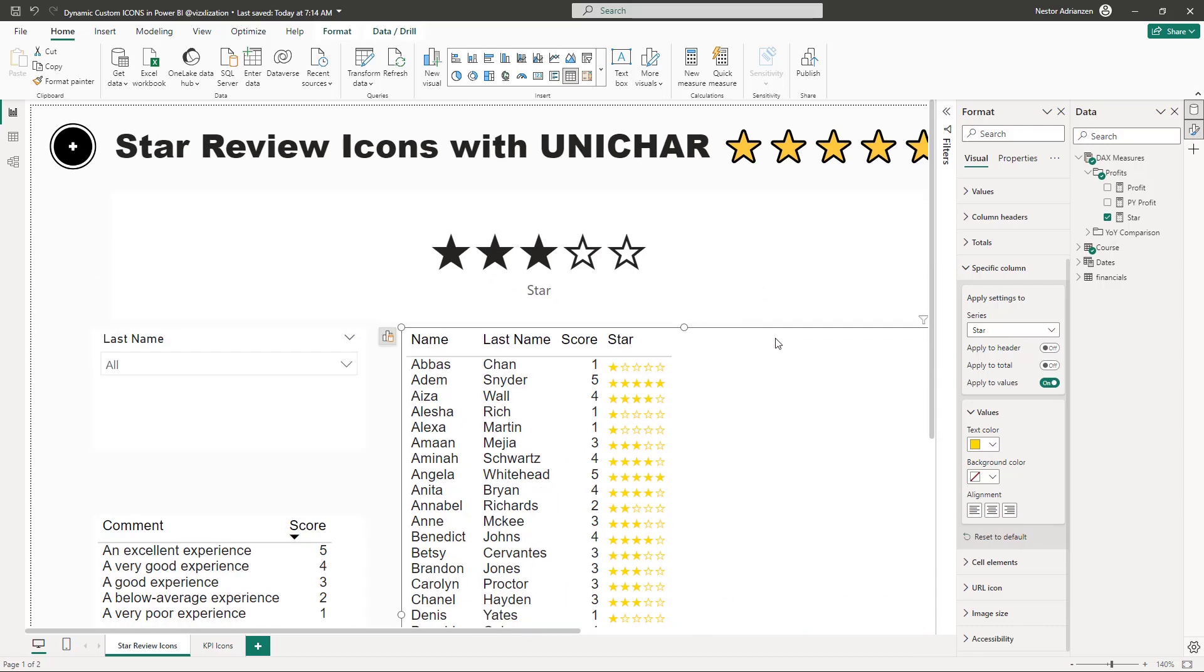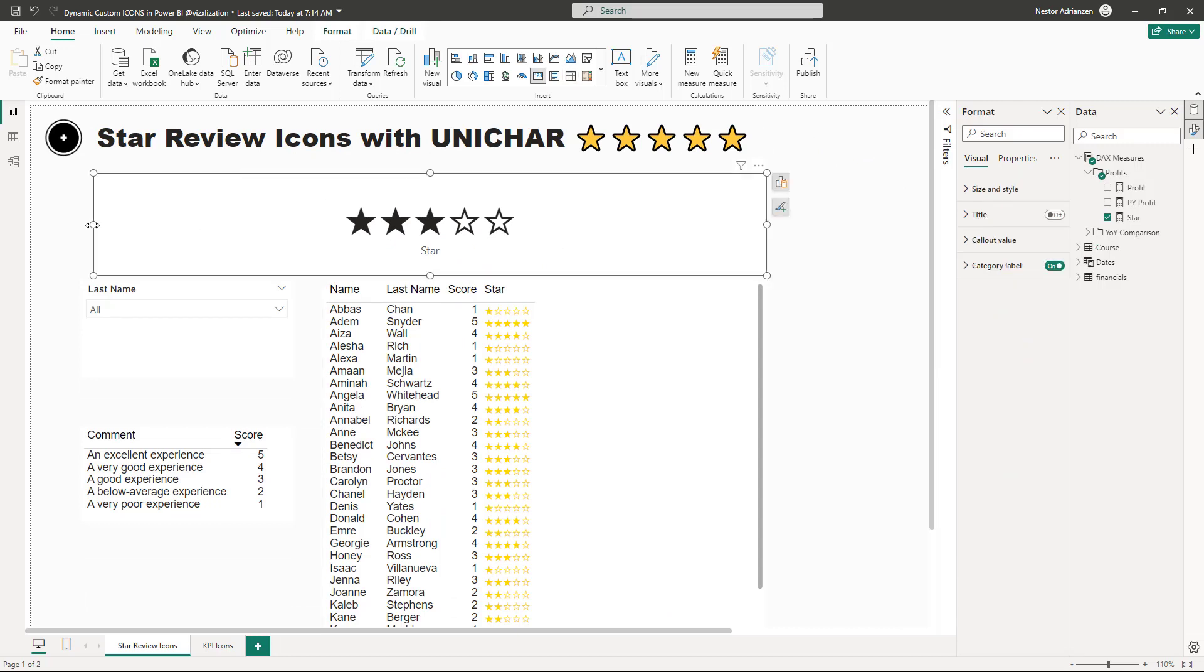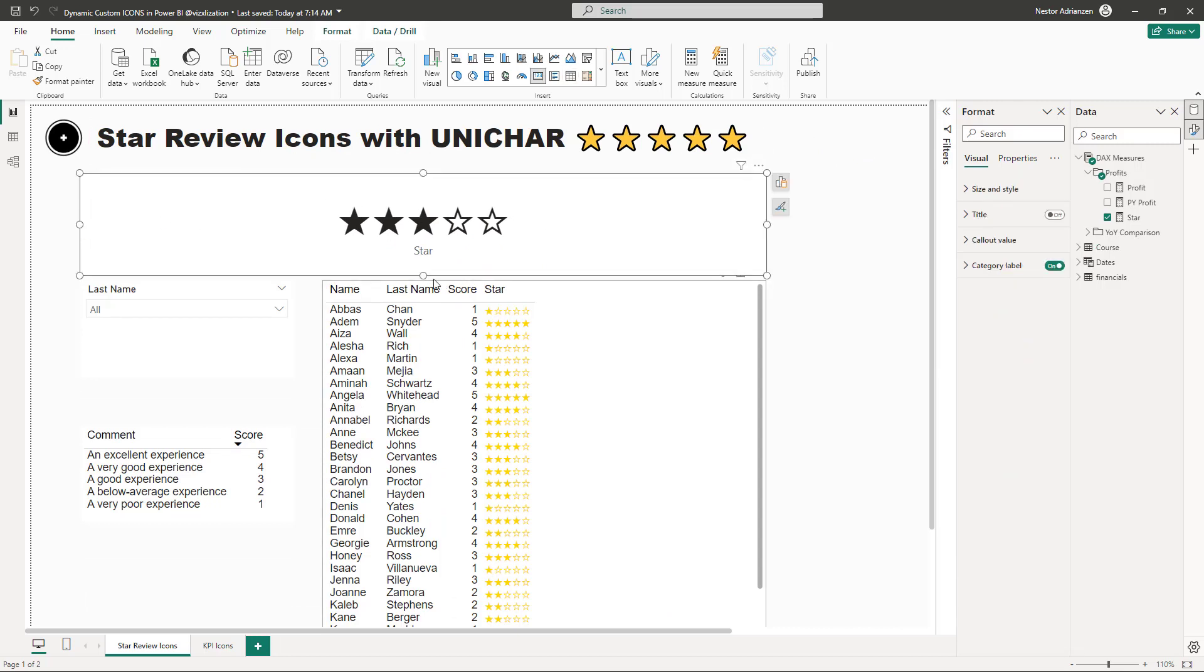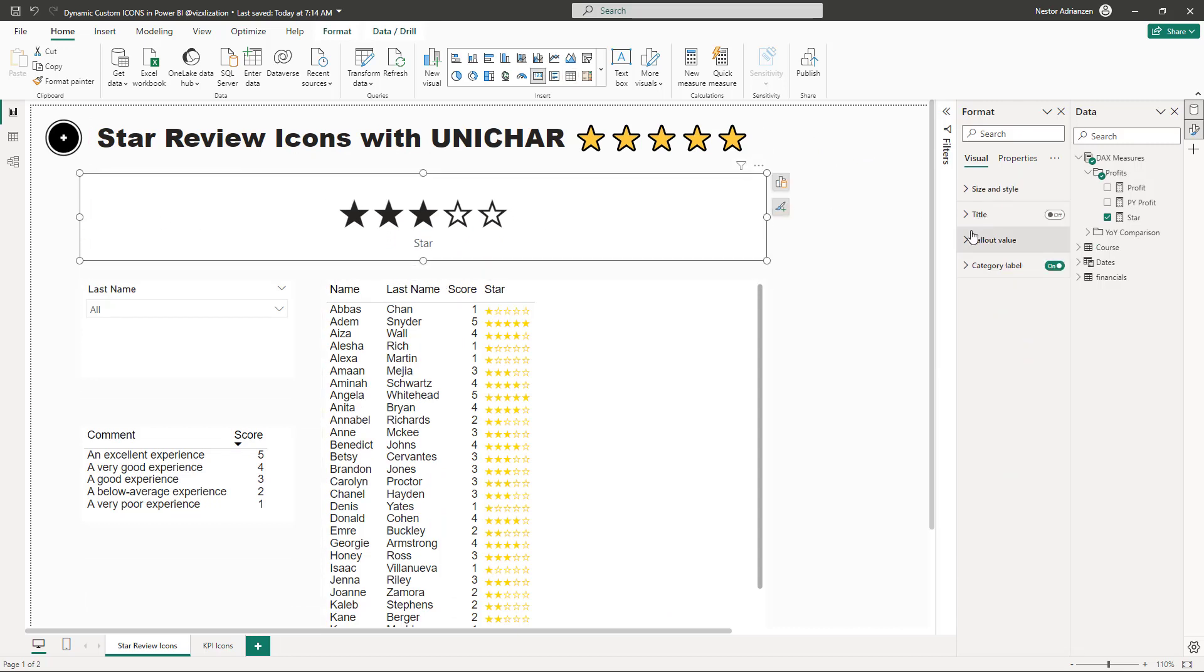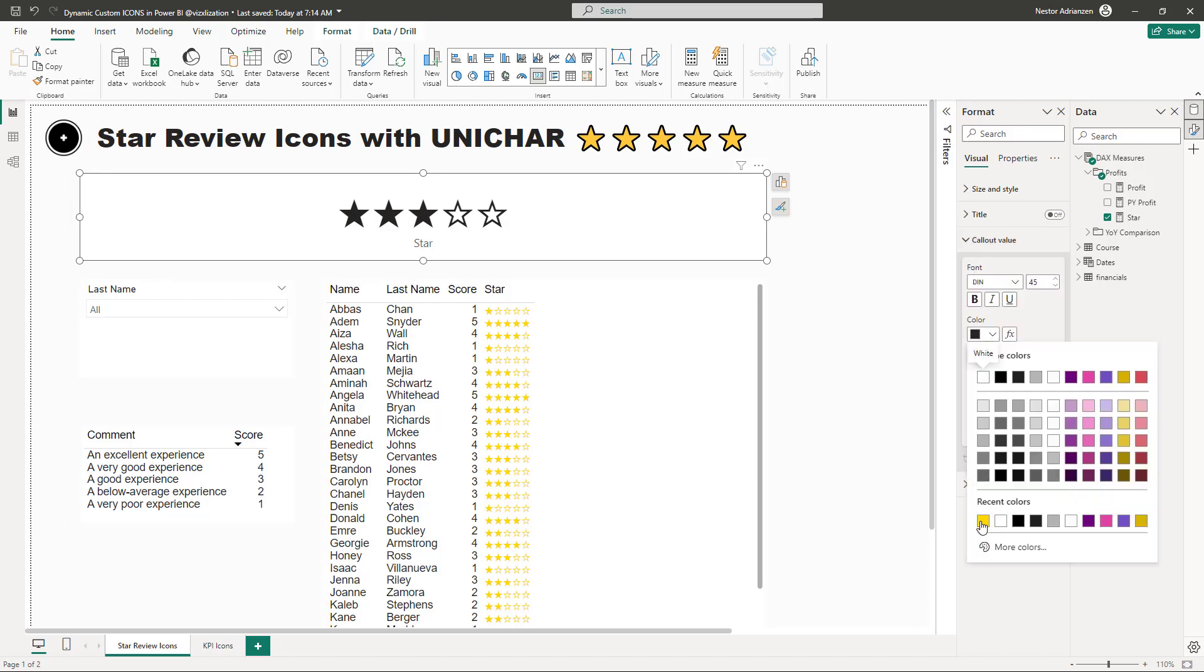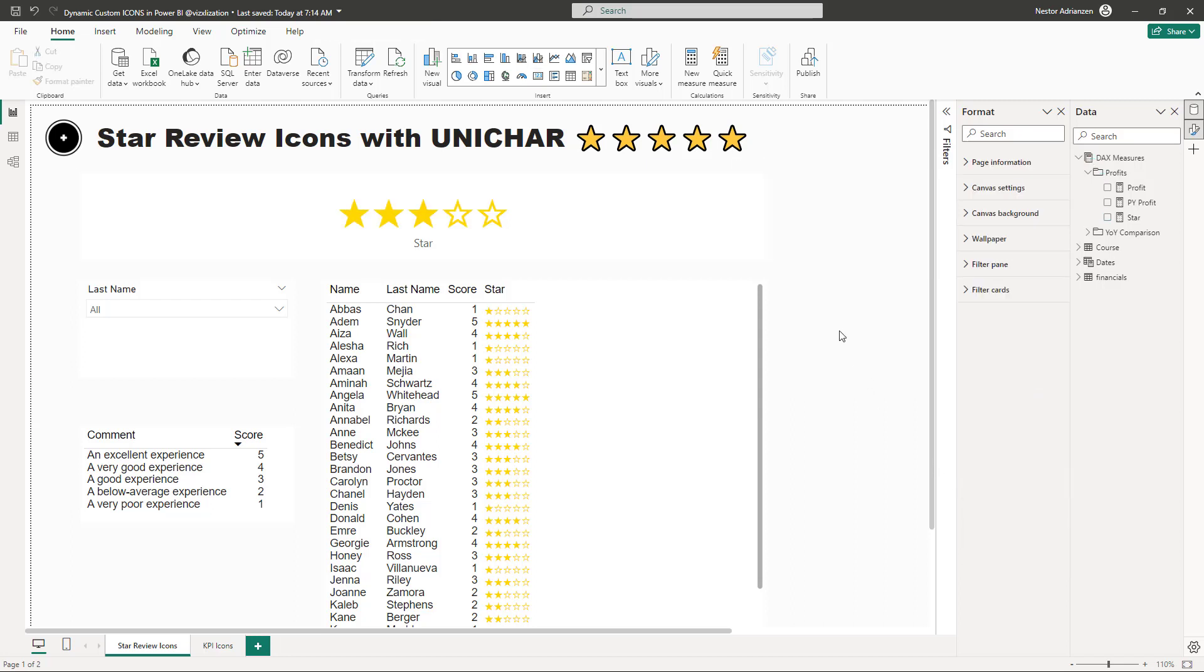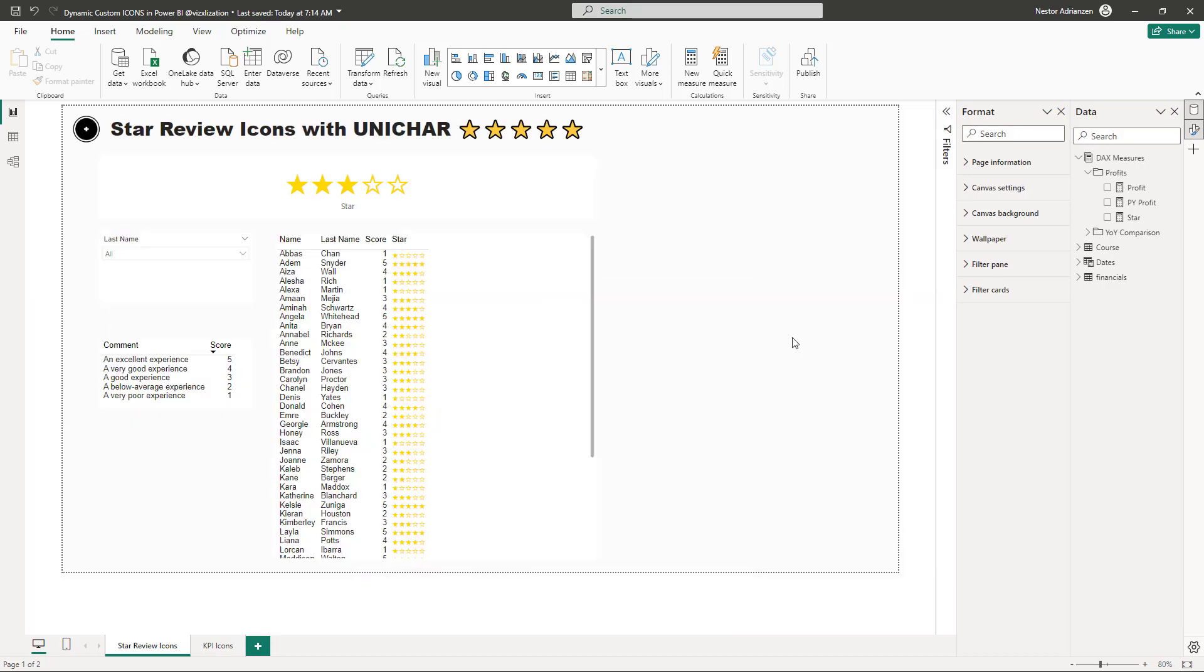And then you can do also the same here for this card visual. So let's go over call out value. And here, let's select this one right here. It's working perfectly fine, guys. Now you can play with this. You can do whatever you want.